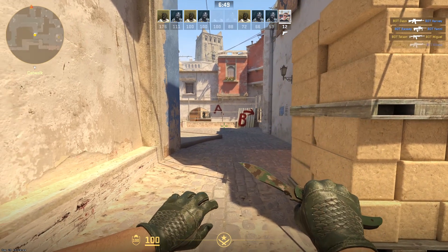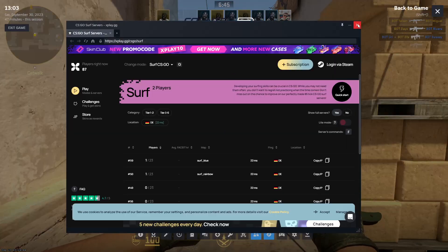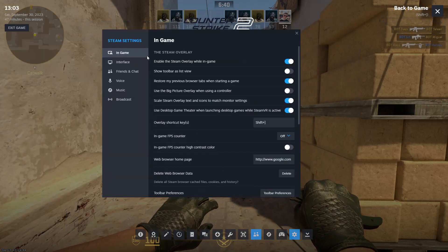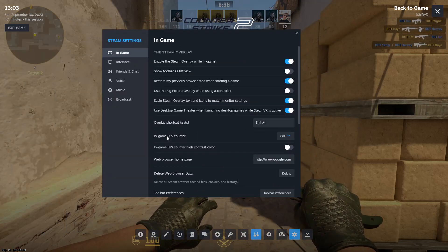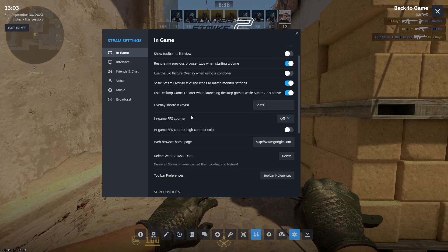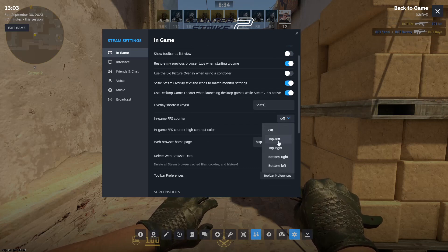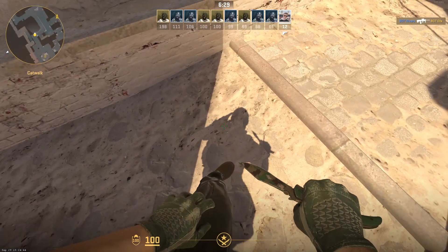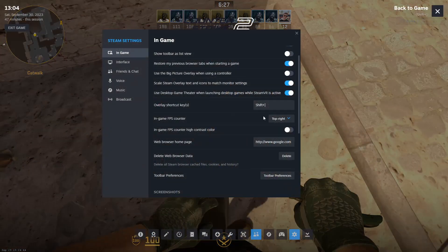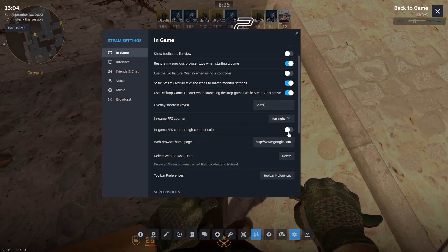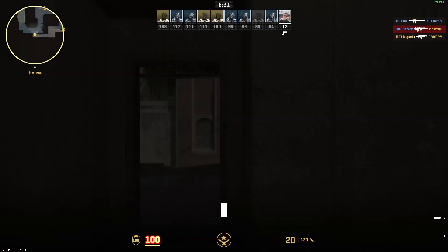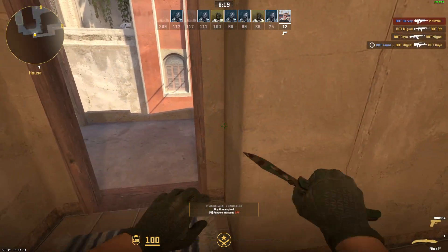Now there's a second method to enable your FPS counter, and that is to open up your Steam Overlay. Press Shift+Tab, or whatever key you have set. Then go to Settings, click on In-Game, and here you should see In-Game FPS Counter. Click on where you'd like it to be — for example, the top right — and as you can see it will appear there, though it's quite small.